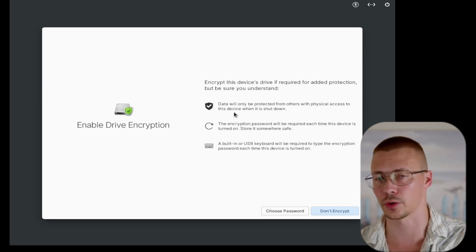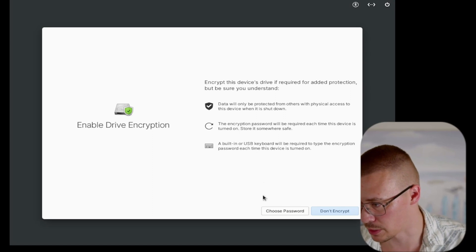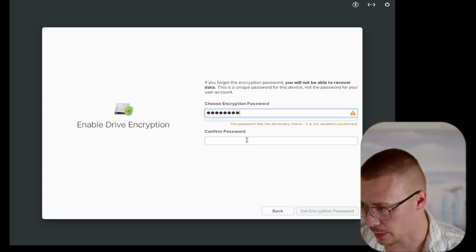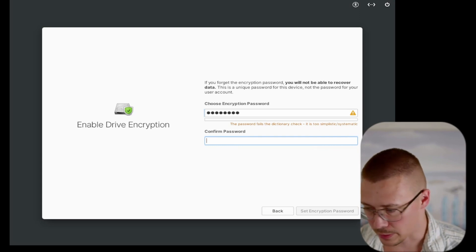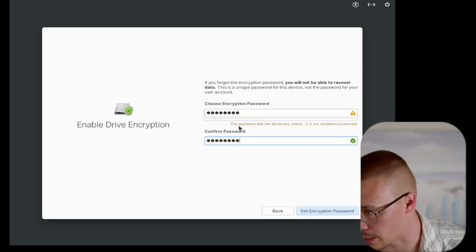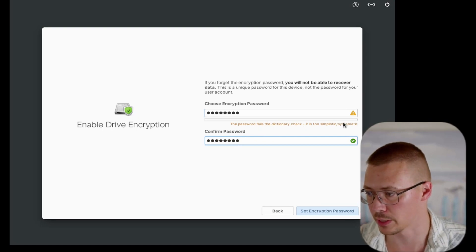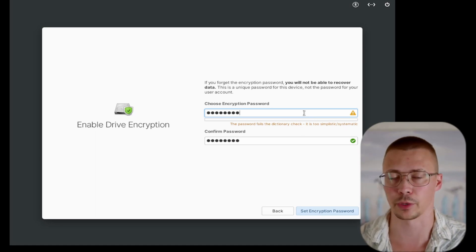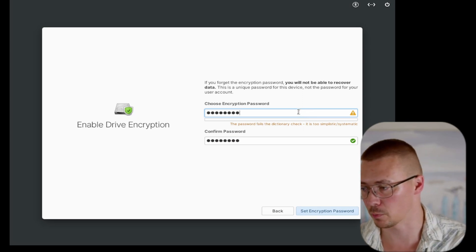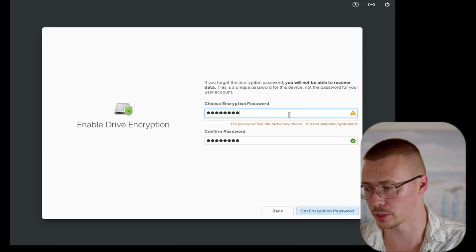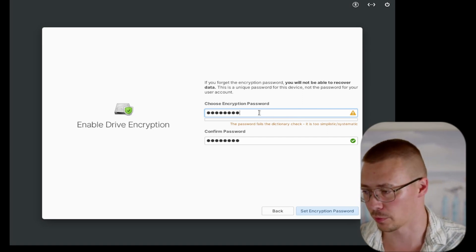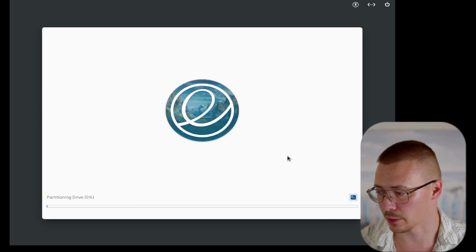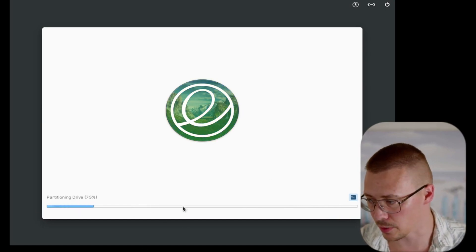If you want to use VeraCrypt that's fine, but if you want to use LUKS you have to set it up from the get-go — you cannot turn it on after the system is installed. I'm going to go ahead and set a password here. Since I cover a lot of cybersecurity stuff on this channel, I'll note it's warning that this password will fail a dictionary check — it's too simplistic. That's a good thing; it's letting you know your password is too simple. Make sure whatever you set it to you'll remember, because you'll lose all your data if you forget it.